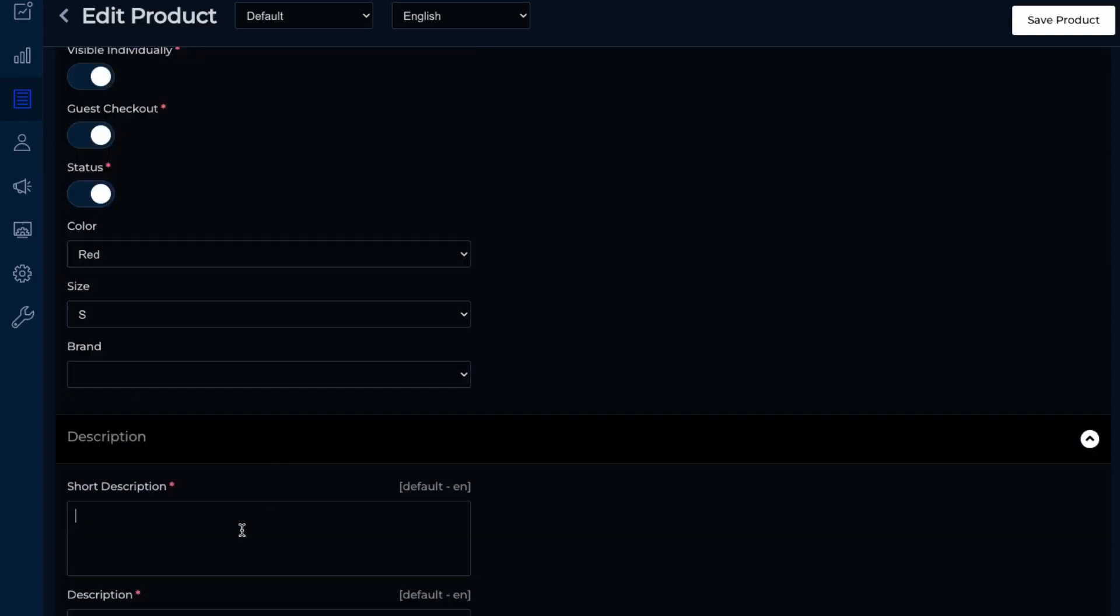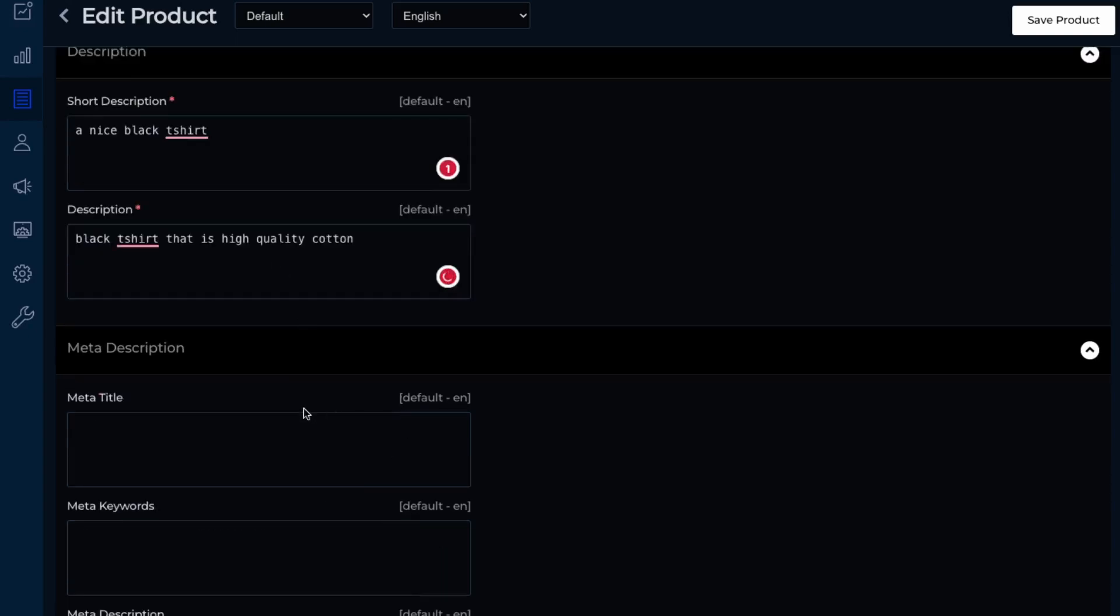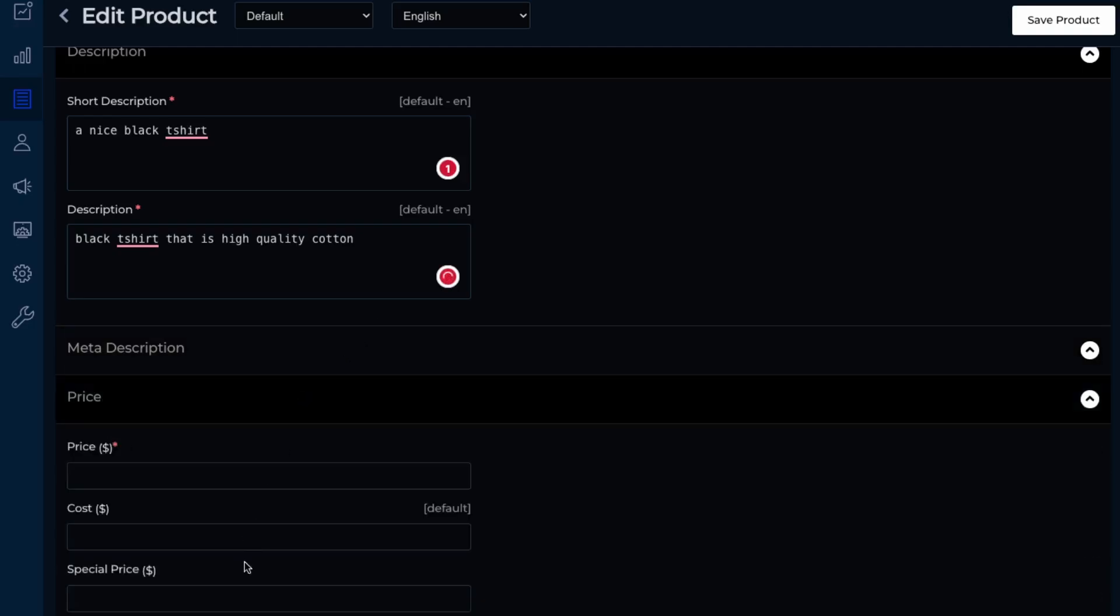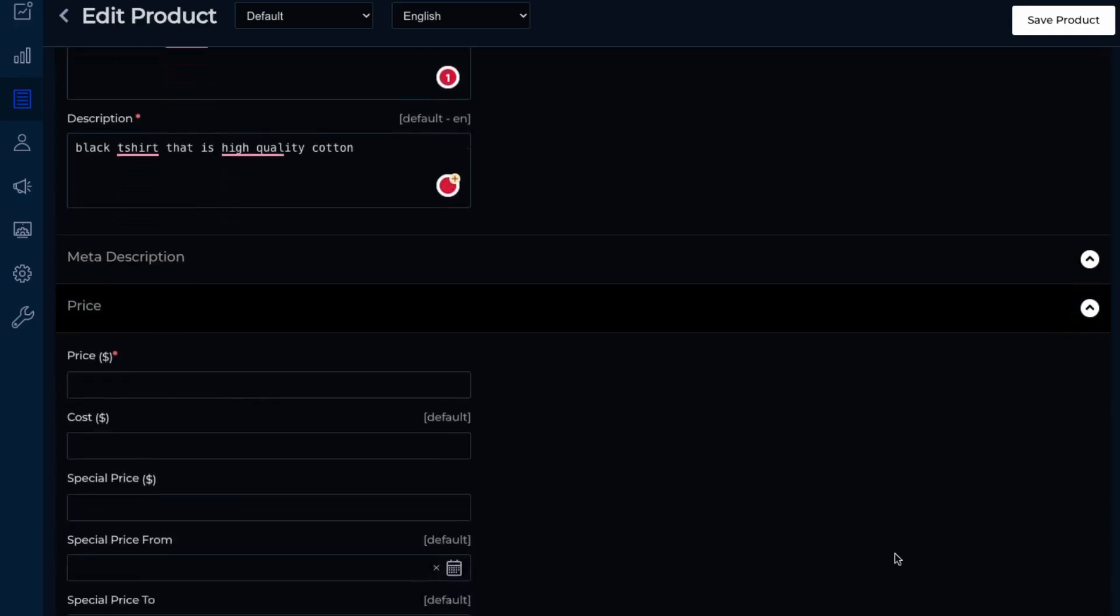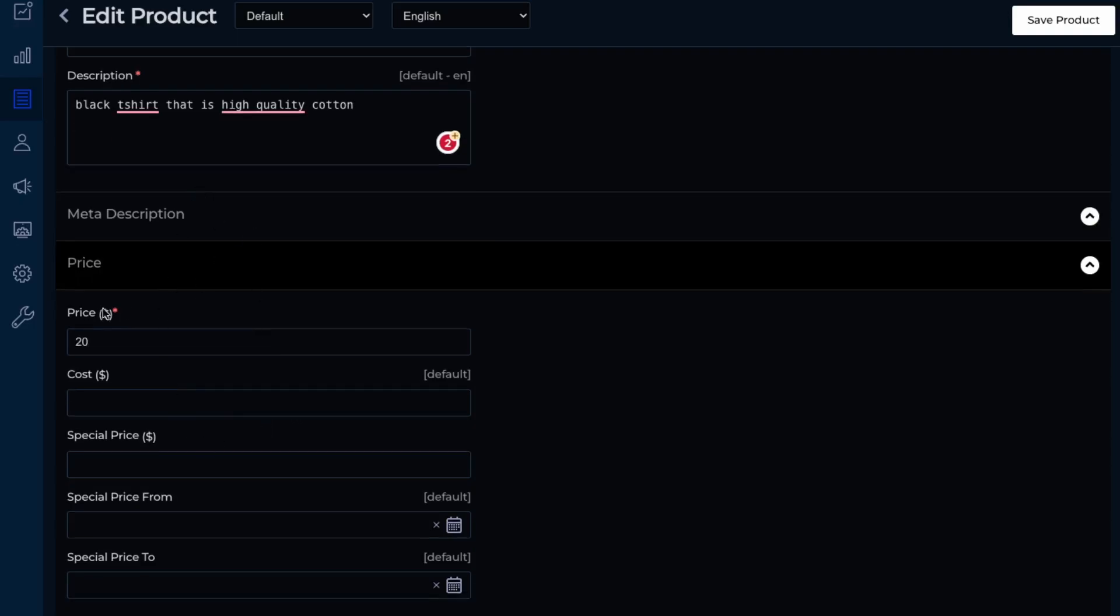I'm guessing that's the description is required. So nice black t-shirt and the description, black t-shirt that is high quality cotton. So this is just for SEO. So the meta description. So this is important, the price. Let's say $20. And then that's the only thing that's required.